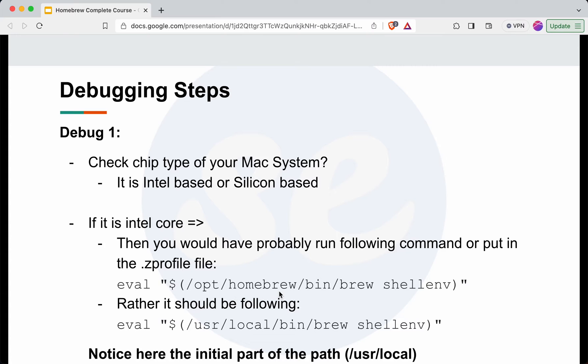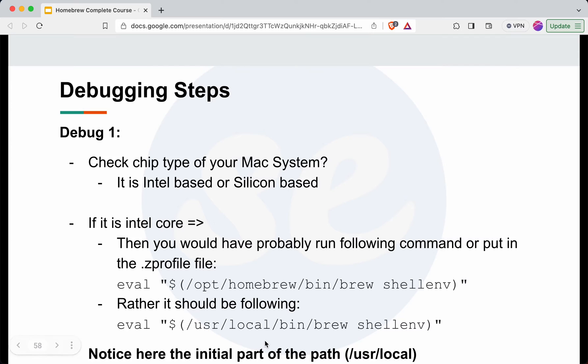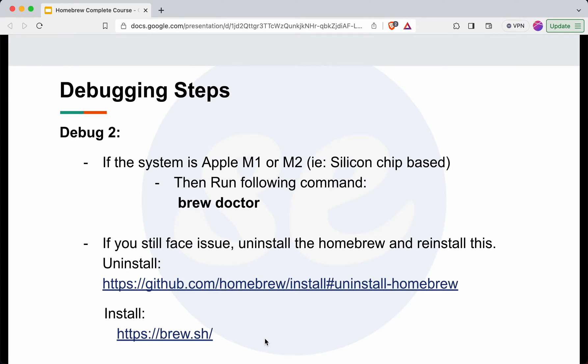This is the command we need to run for Silicon based systems and this is the command for Intel based systems. This is the only difference between these two commands.